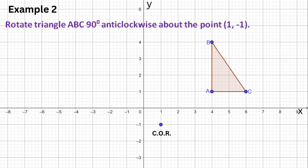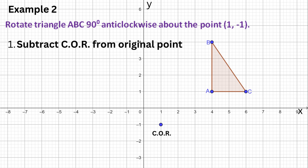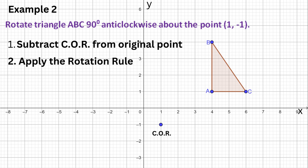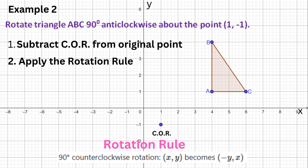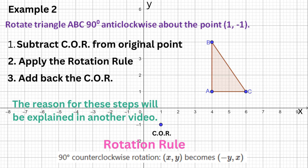In the second example, the center of rotation is not the origin. Hence, we cannot immediately apply the rotation rule. First, we need to subtract the center of rotation from the original point. Next, apply the rotation rule — swap the positions of the coordinates and change the sign of the first number. The third and final step is to add back the center of the rotation to get the newly rotated image point.